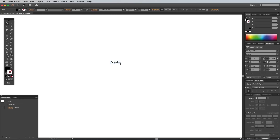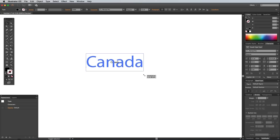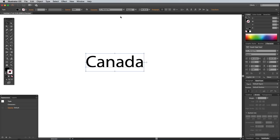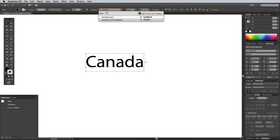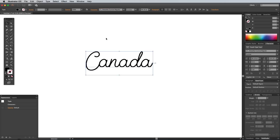I'm going to be using the font Smoothie in this tutorial. It's a premium typeface by my buddy Ian Barnard from Vintage Design Co, but it's a really awesome combo of a mono weight cursive font and a simple sans serif. It's perfect for creating logos like this, so I'll leave a link in the description if you fancy grabbing it yourself.